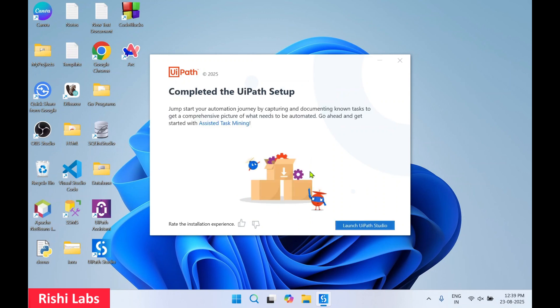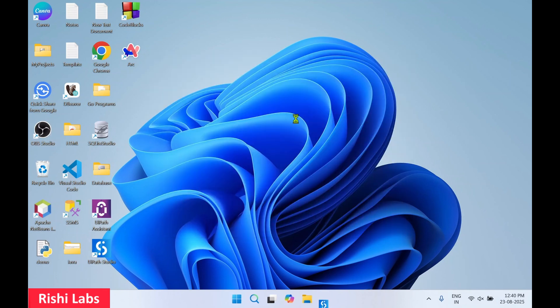The UiPath setup has completed. We are going to click 'Launch UiPath Studio', but before that we'll see that two softwares got installed: UiPath Assistant and UiPath Studio. Now click on 'Launch UiPath Studio'.